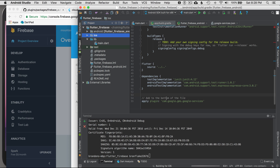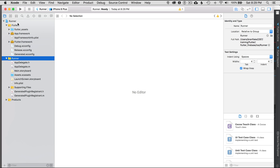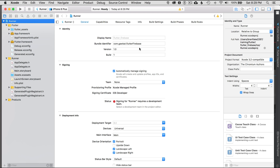I can right-click and use the Flutter menu to open in Xcode, or go to the iOS folder and open it in Xcode directly. It takes a minute to load. It's important to note you have to use Xcode to configure the iOS side. I go to the Runner module at the top and find my bundle identifier there.